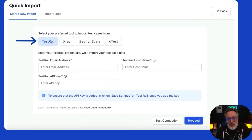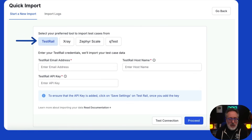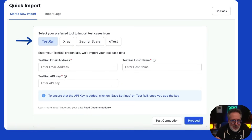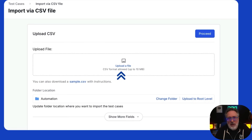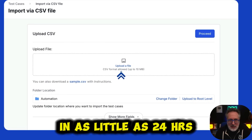Let me take you on a quick tour. The BrowserStack Test Management migration process allows you to easily import your tests from your existing test management tool using their UI-based wizard or by uploading a CSV file. Import all your data in as little as 24 hours for more complex migrations with no business disruption or data loss.